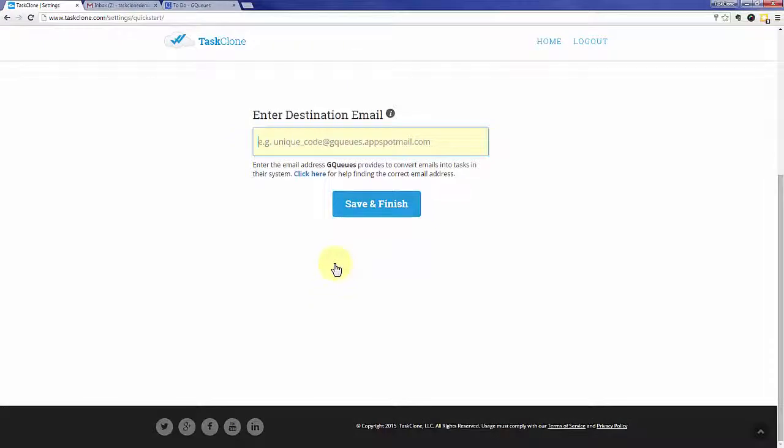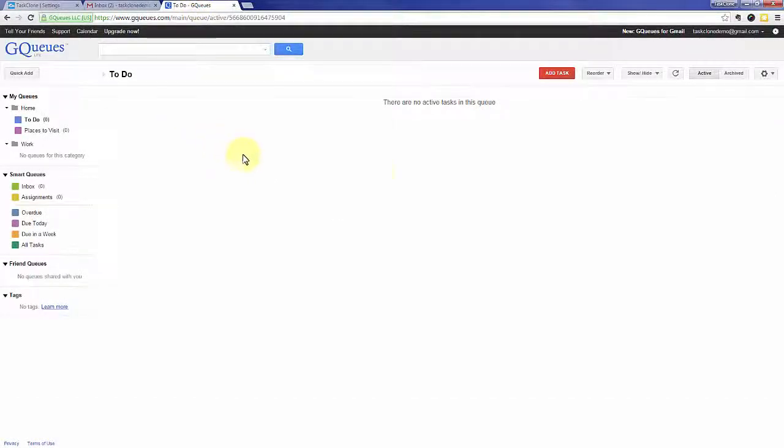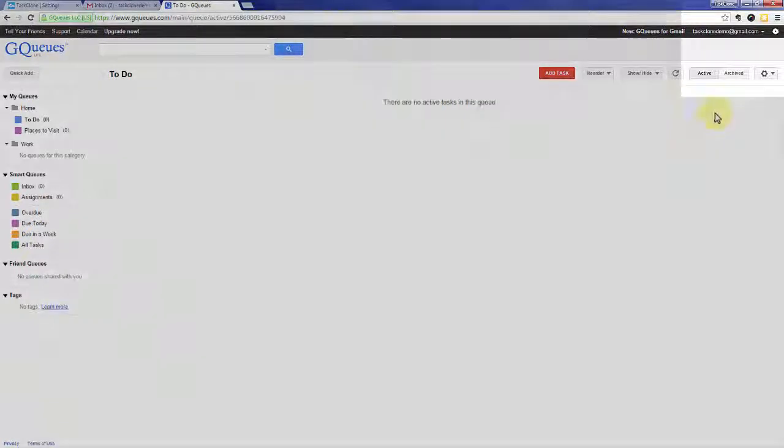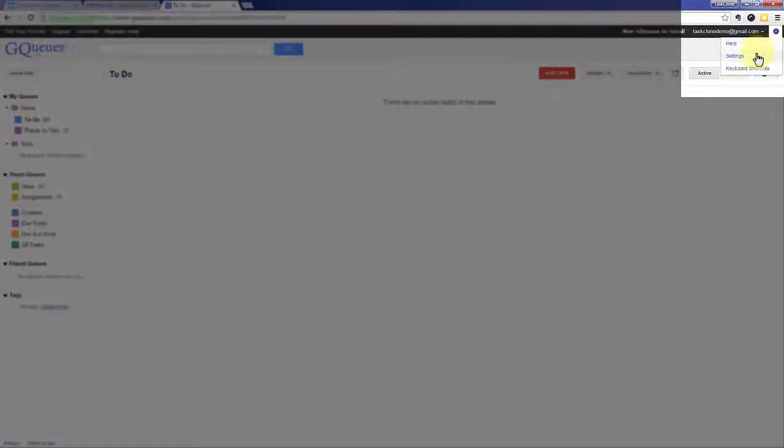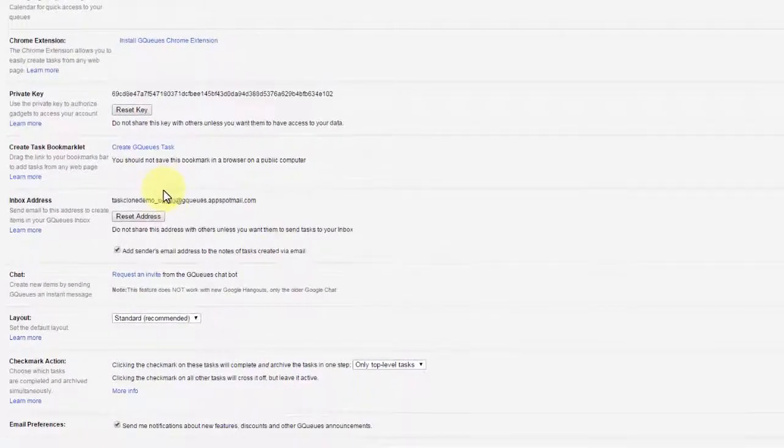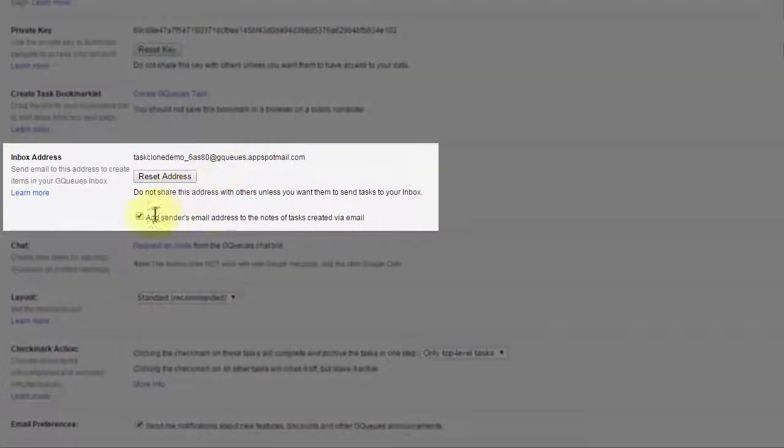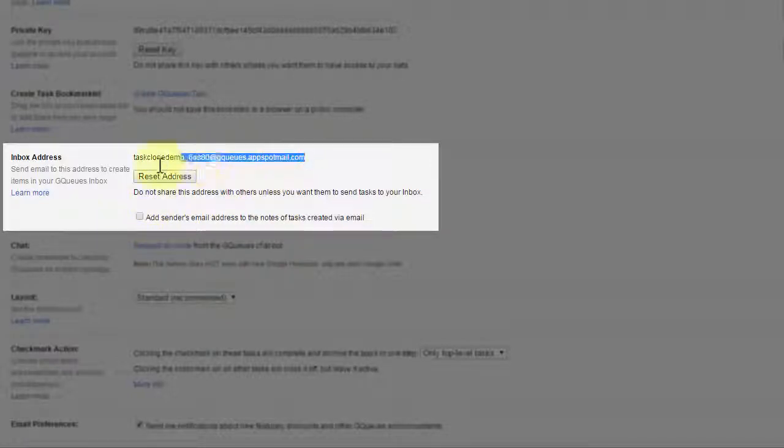We're next asked for the email address that GQueues uses to accept tasks. To get that, we're going to need to go over to GQueues. We're already logged in and go to settings. And in the settings section, there is a place for an inbox address. There's a little checkbox that we don't need for that feature, so we uncheck that. And then we're going to copy this email address where GQueues accepts tasks from.